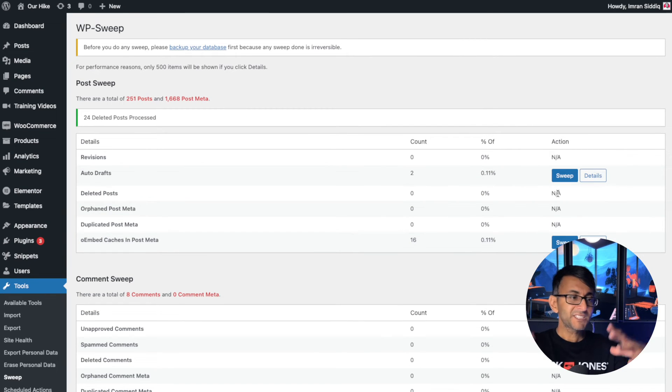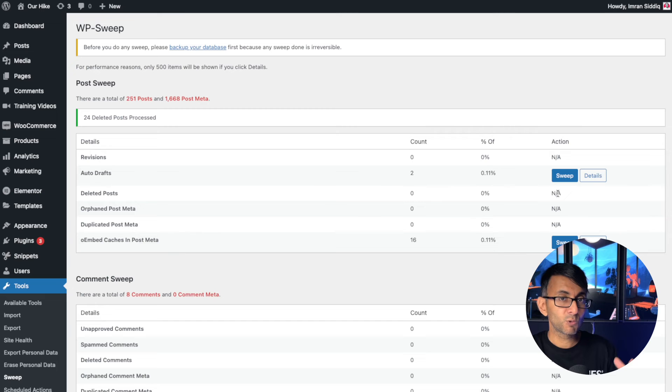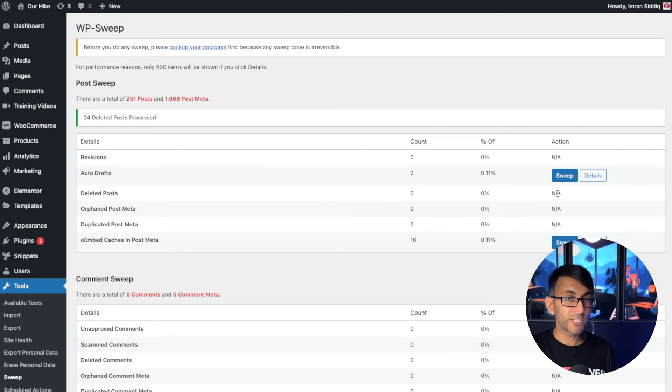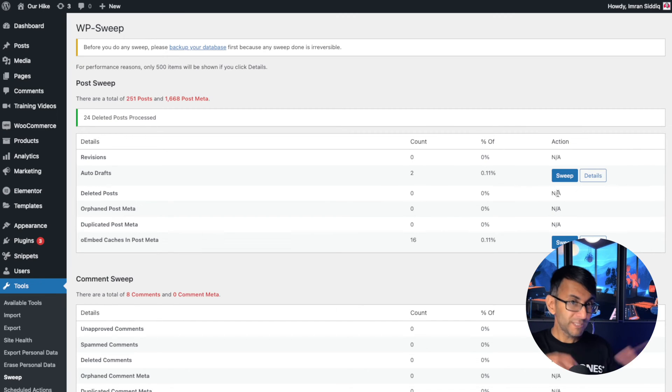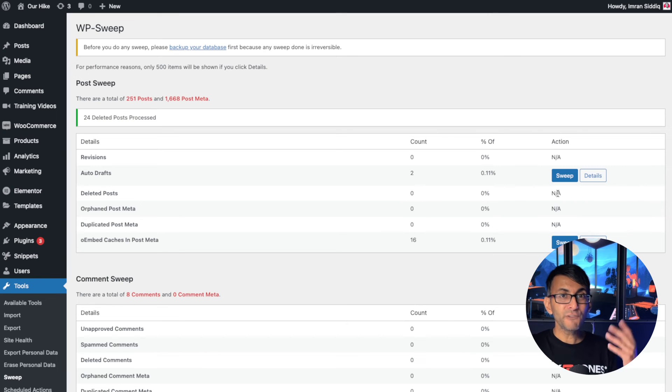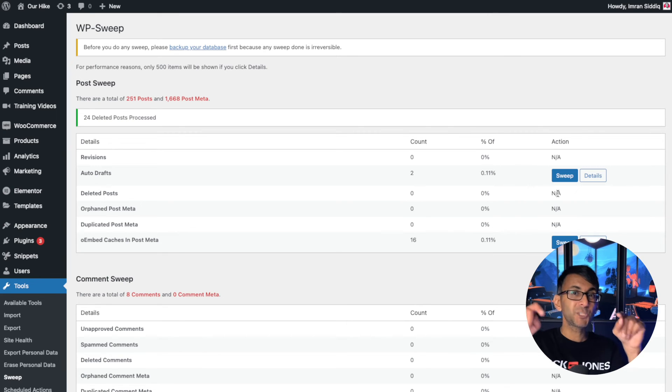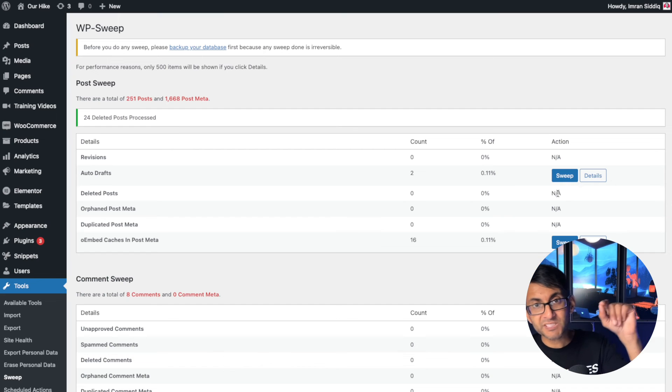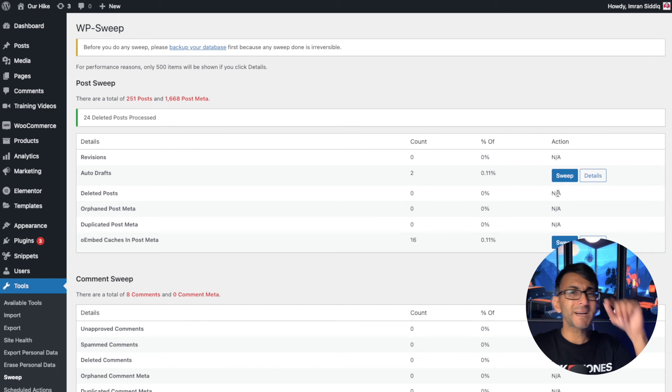But if you go and get rid of these items, you're limiting the amount of resources you're using. Because believe it or not, when you're loading pages, it's loading those revisions in the back end as well. So if you find you're having issues with your PHP memory limit, WP Sweep could massively help you out.